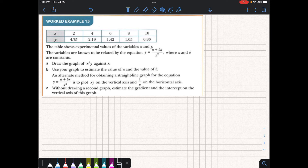Let's look at another example. Here's a table showing some experimental values, and again we would make an intuitive guess and say perhaps these variables are related by the equation y equals (a plus bx) over x squared, where a and b are some constants to be found. They want us to draw the graph of x-squared y against x, so they're actually giving us a hint about how we should change this equation into straight line form.